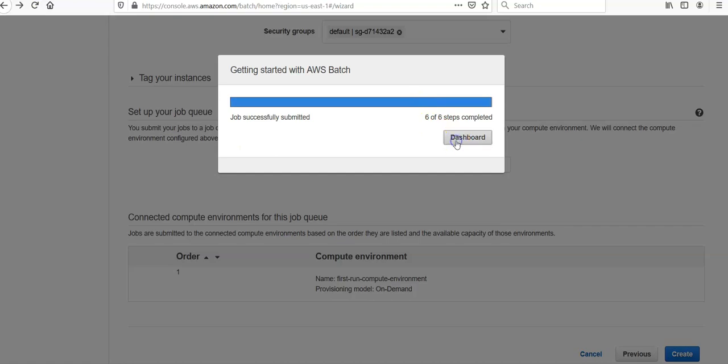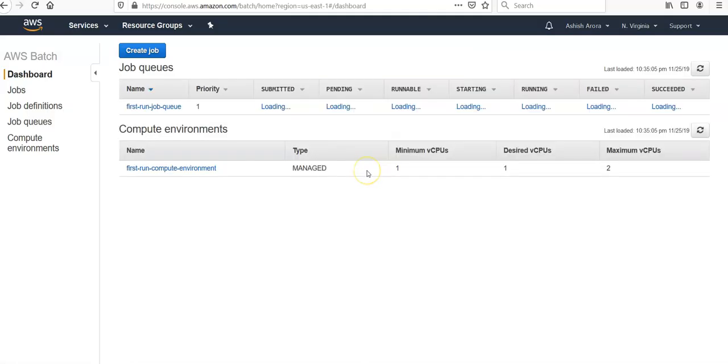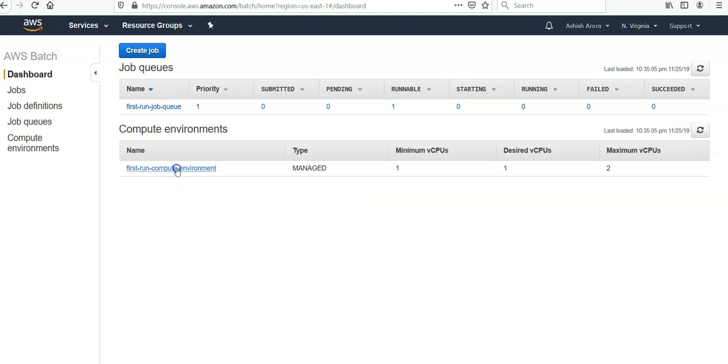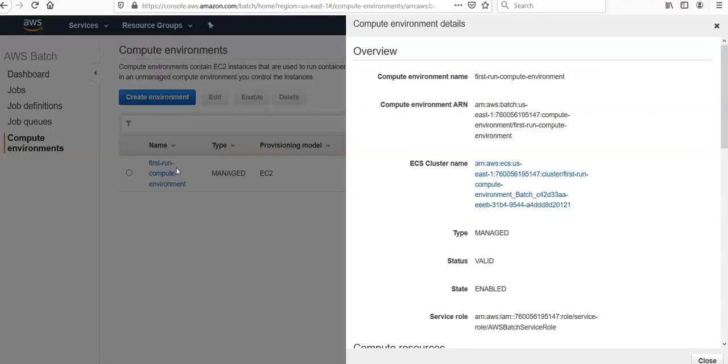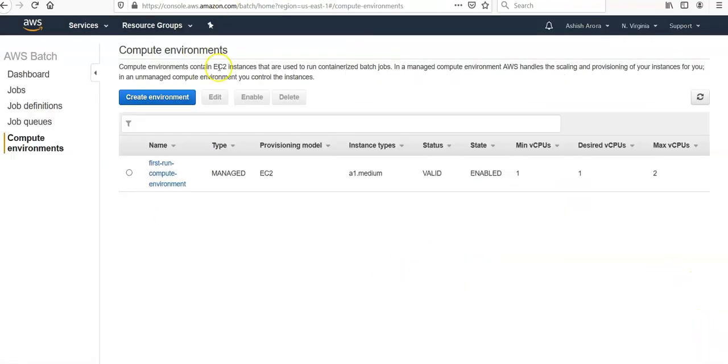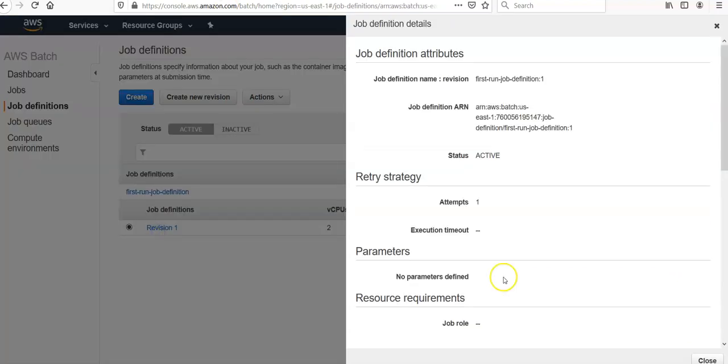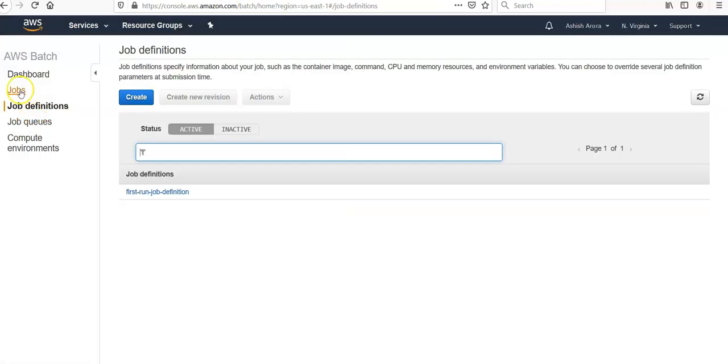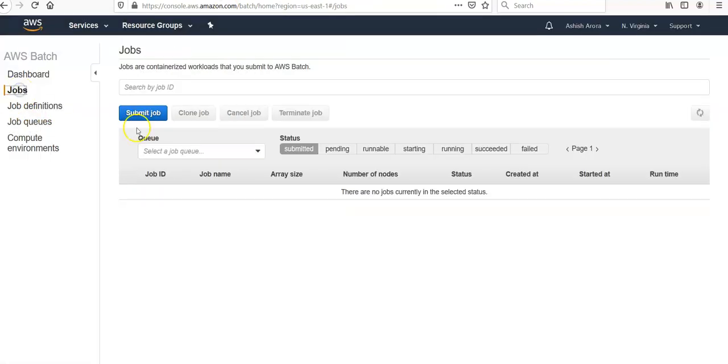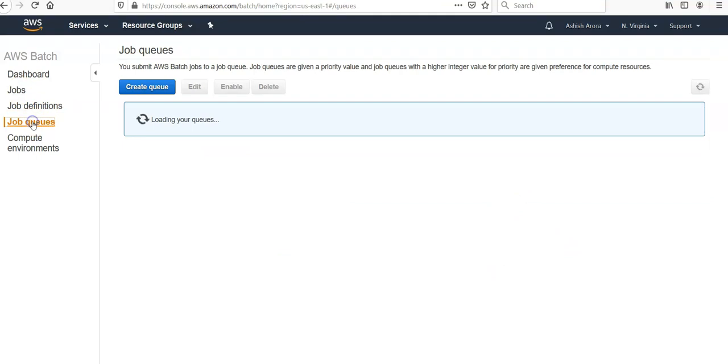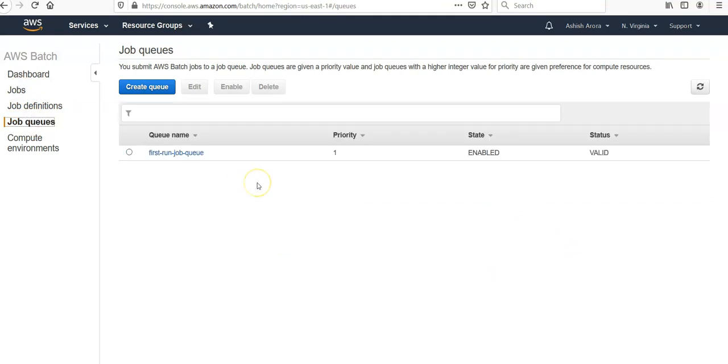Click on dashboard. It'll take you to the jobs that you've got. You can see the first run job queue, you can see your compute environment which is managed by AWS. Click on job definitions, revisions, and then you can click on jobs. There's nothing in the queues. Priority one, state enabled.